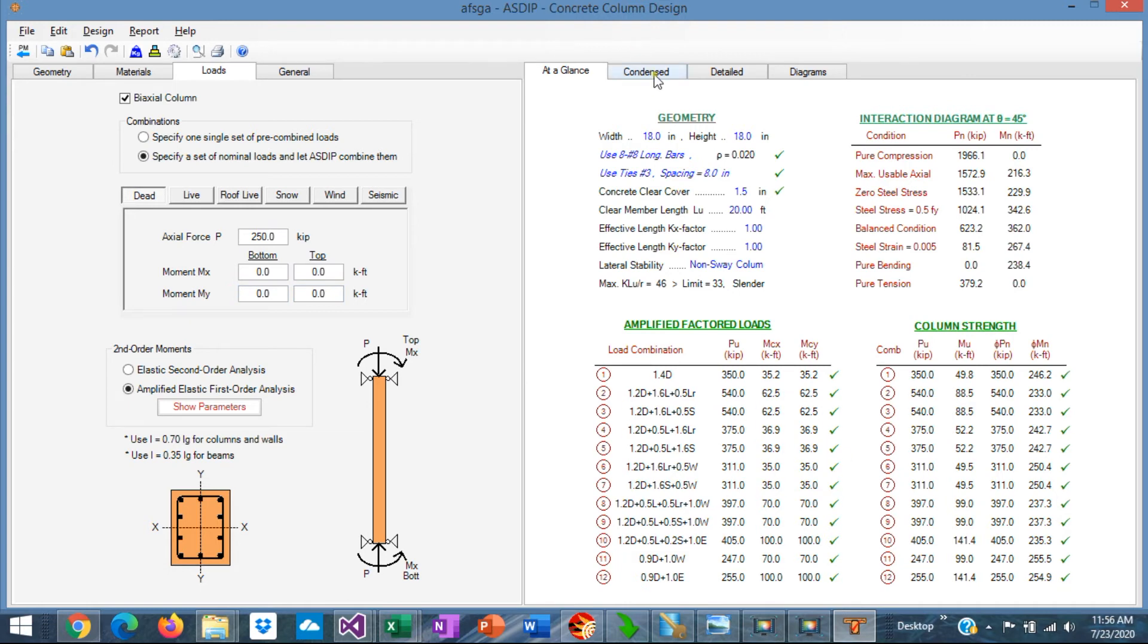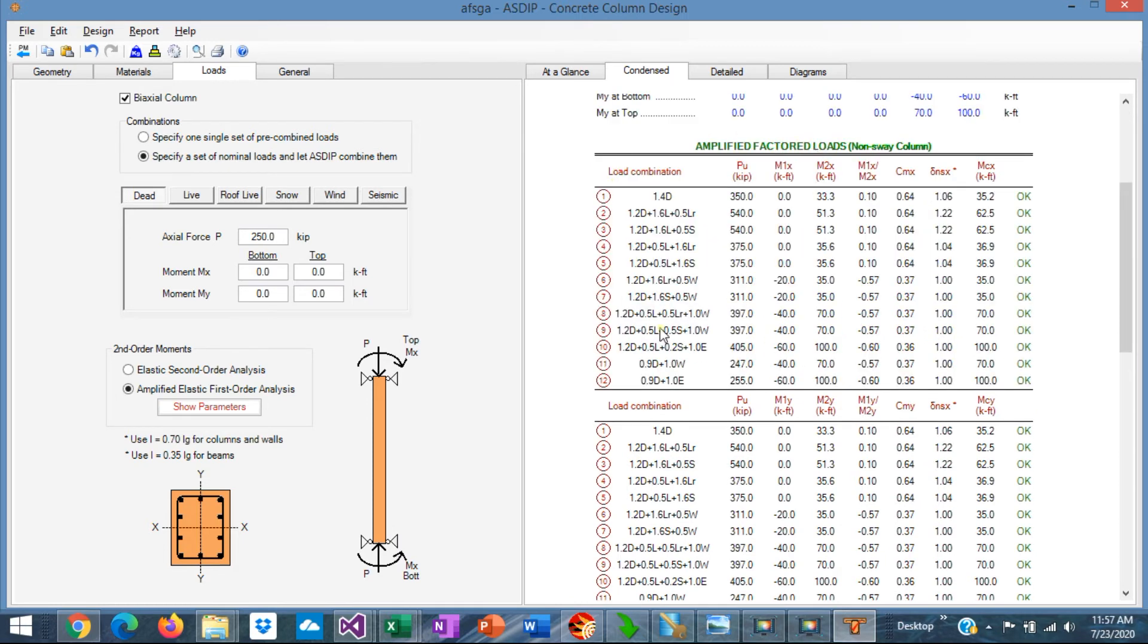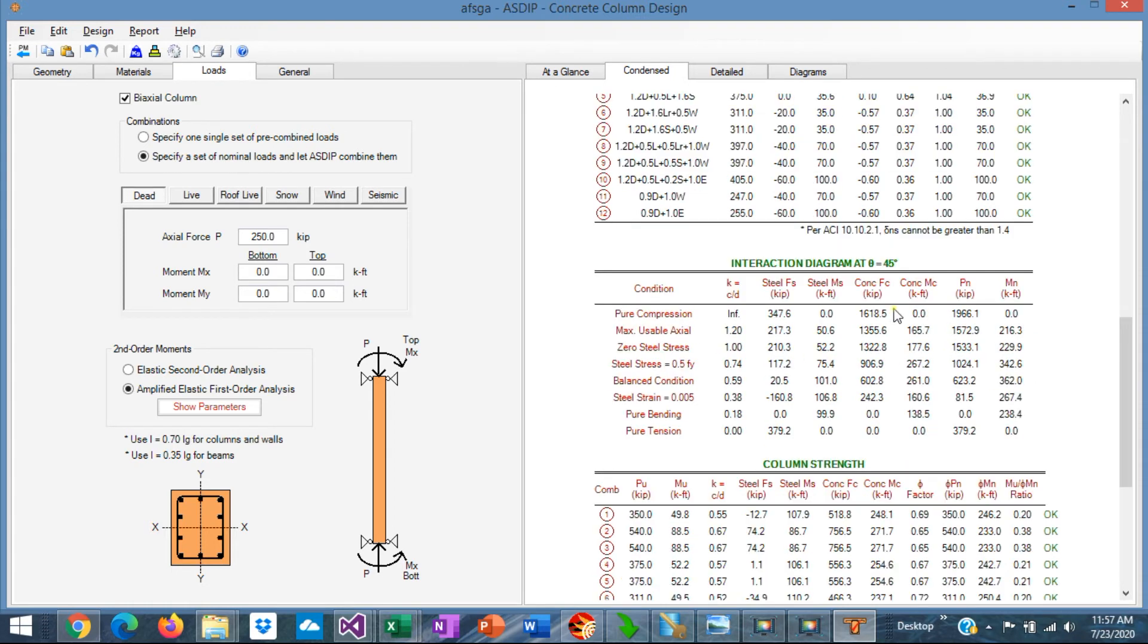And if you go to the condensed tab, these are the unfactored loads, and these are the magnified moments according to the described procedure.